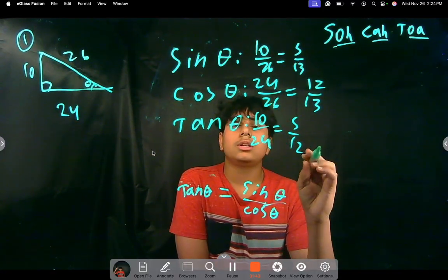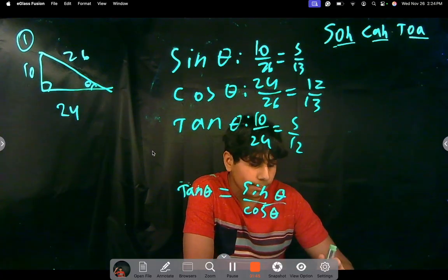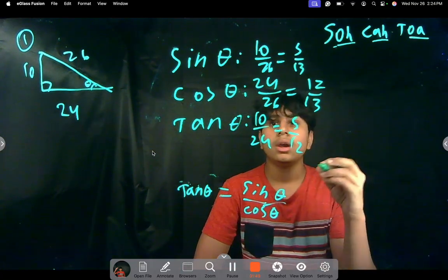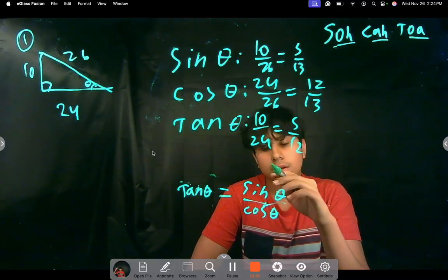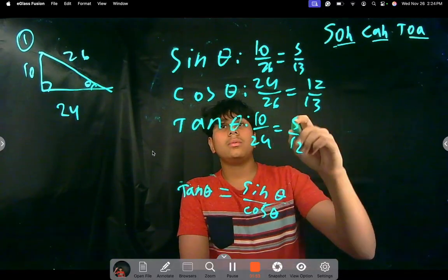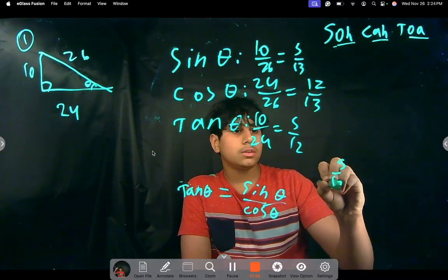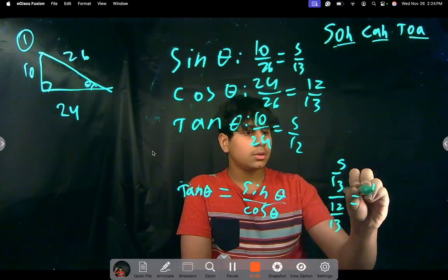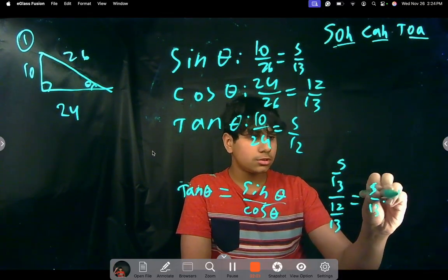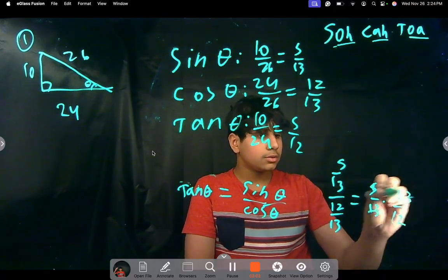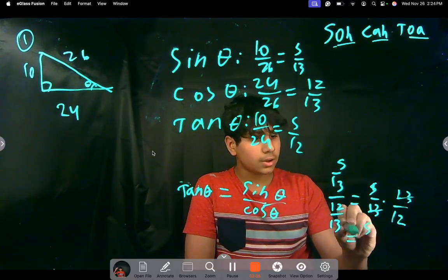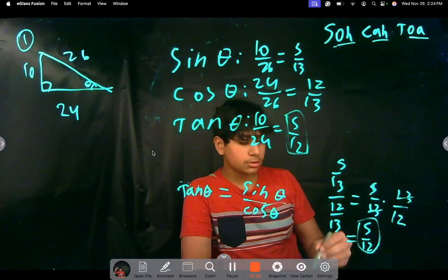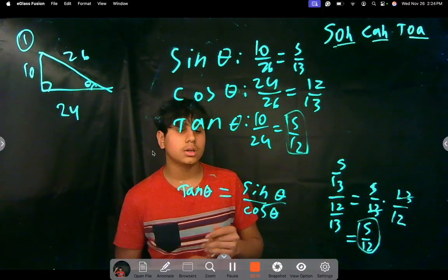If we forgot how to do tangent directly, we can use tan theta equals sine theta over cosine theta. That's 5 over 13 divided by 12 over 13. You flip it: 5 over 13 times 13 over 12. The 13s cancel and you get 5 over 12 — the same answer.